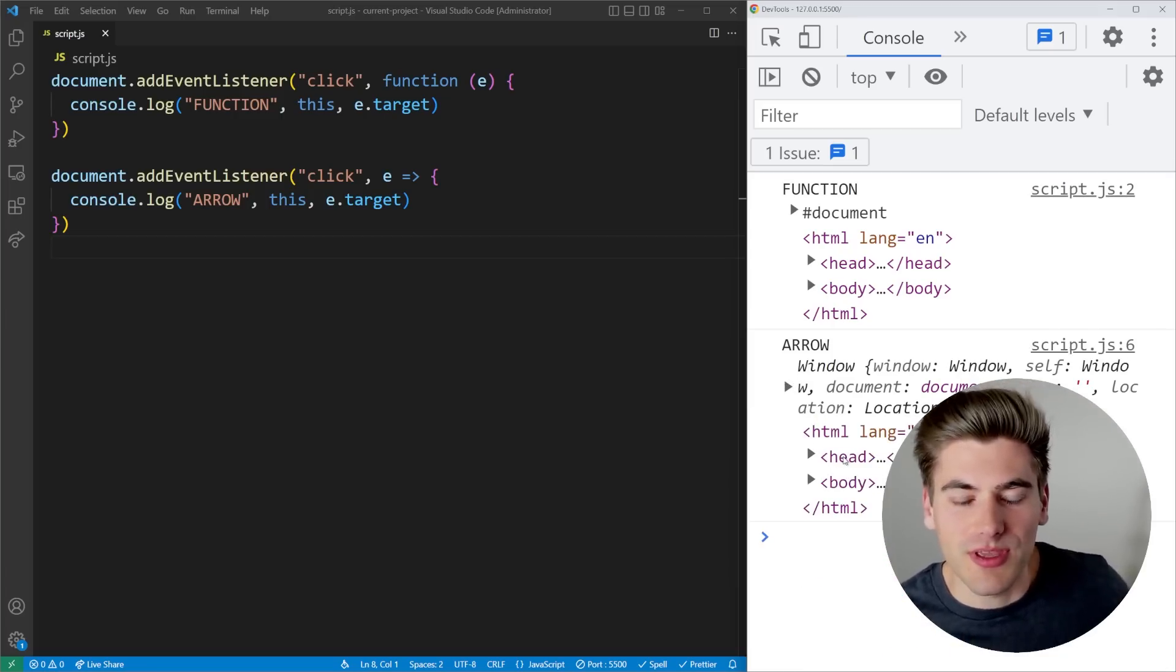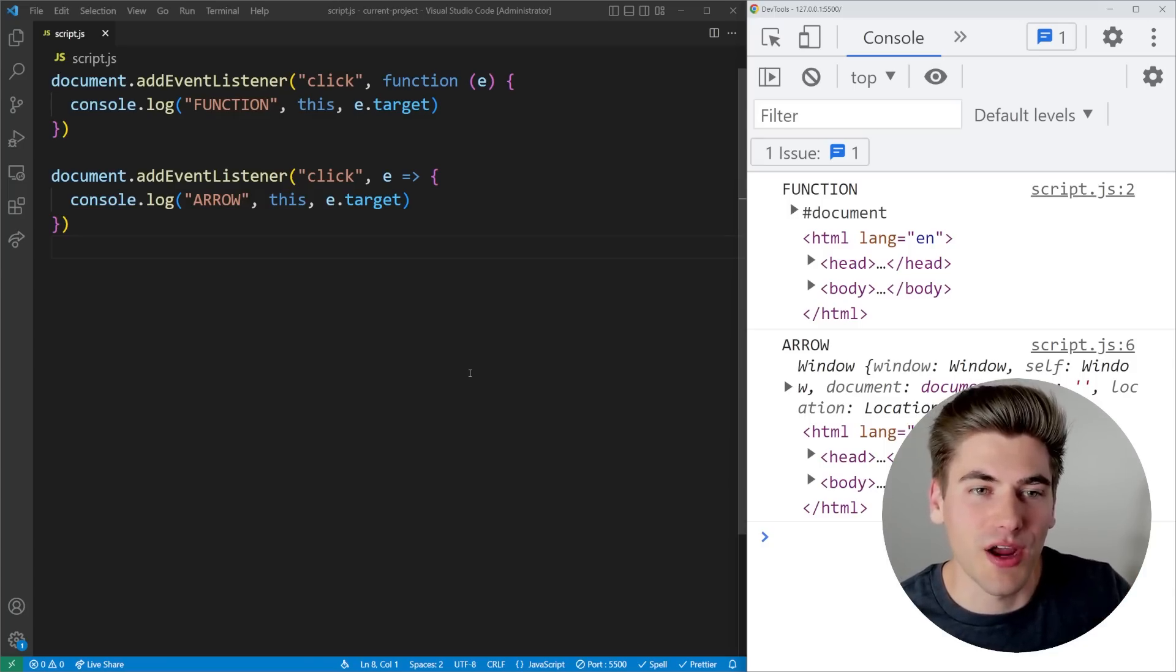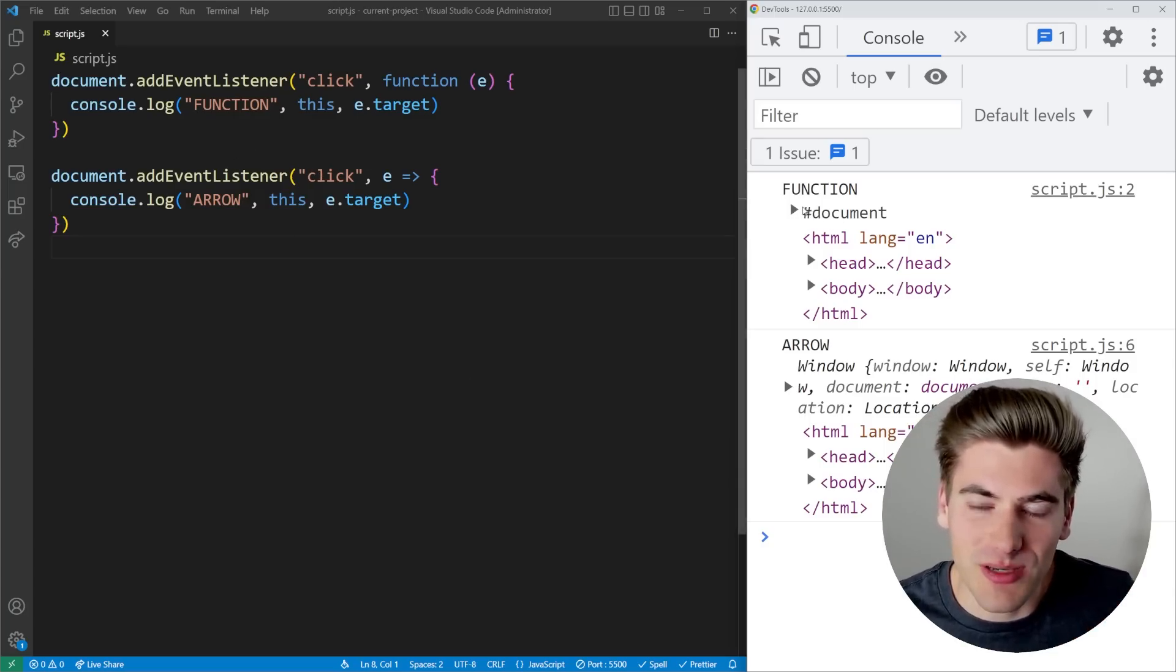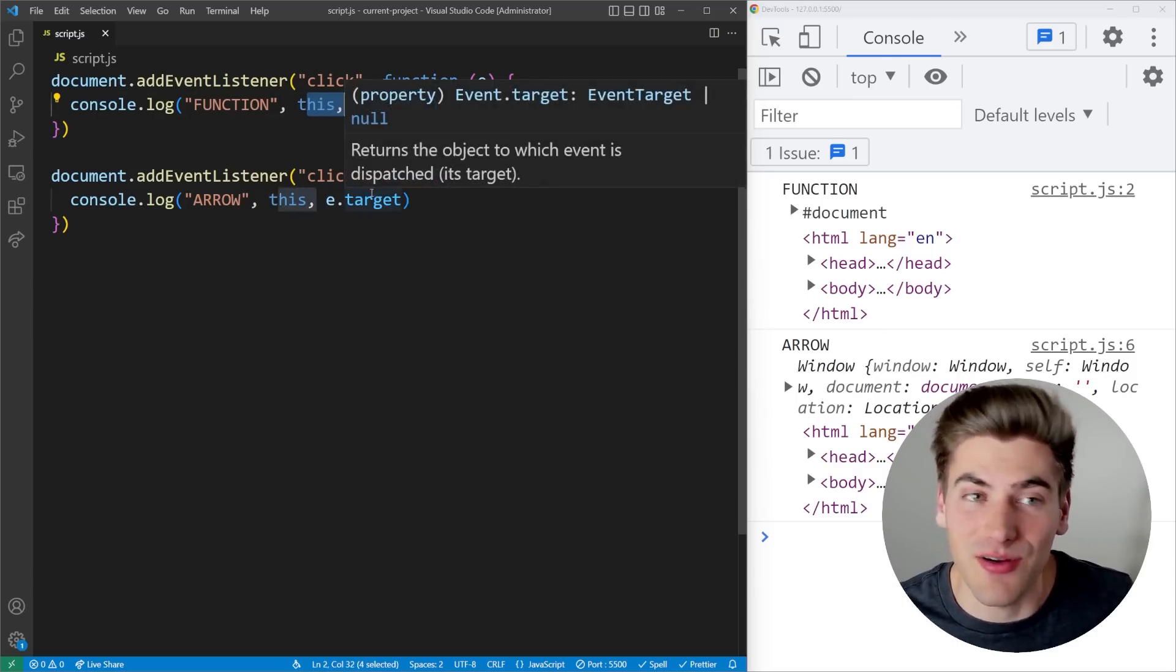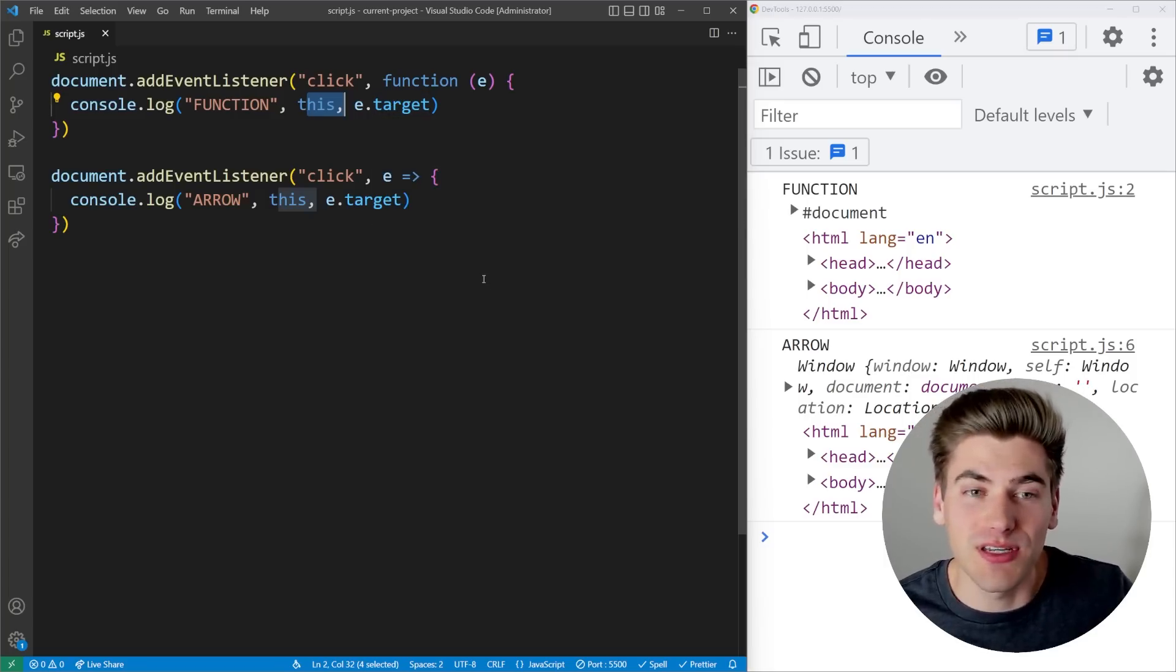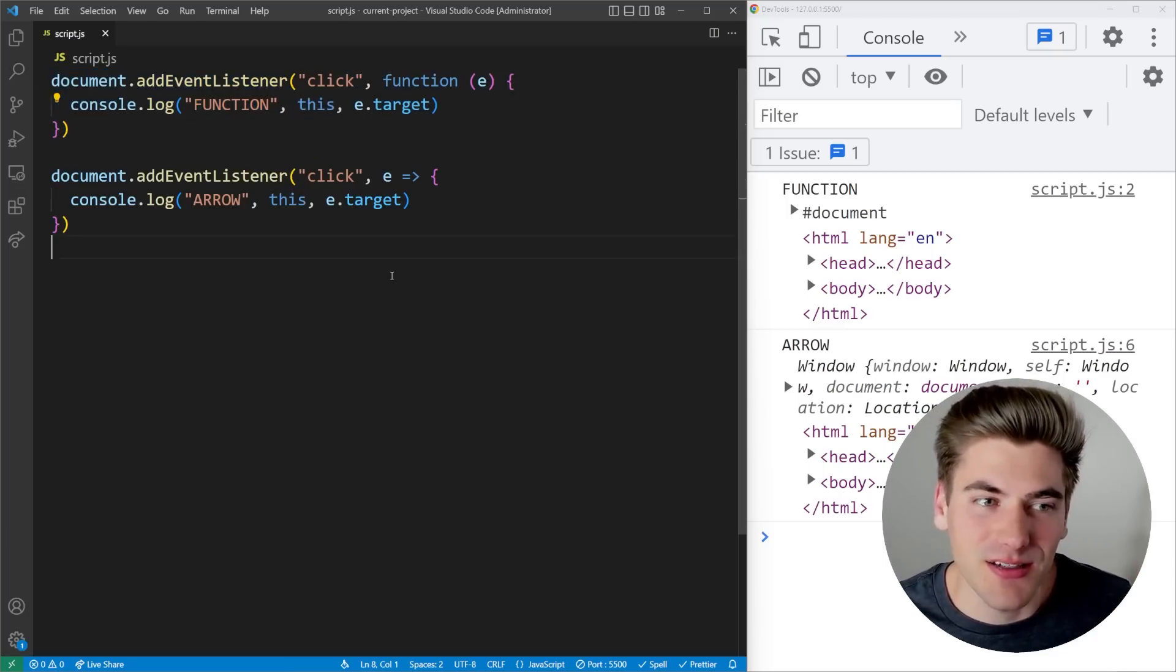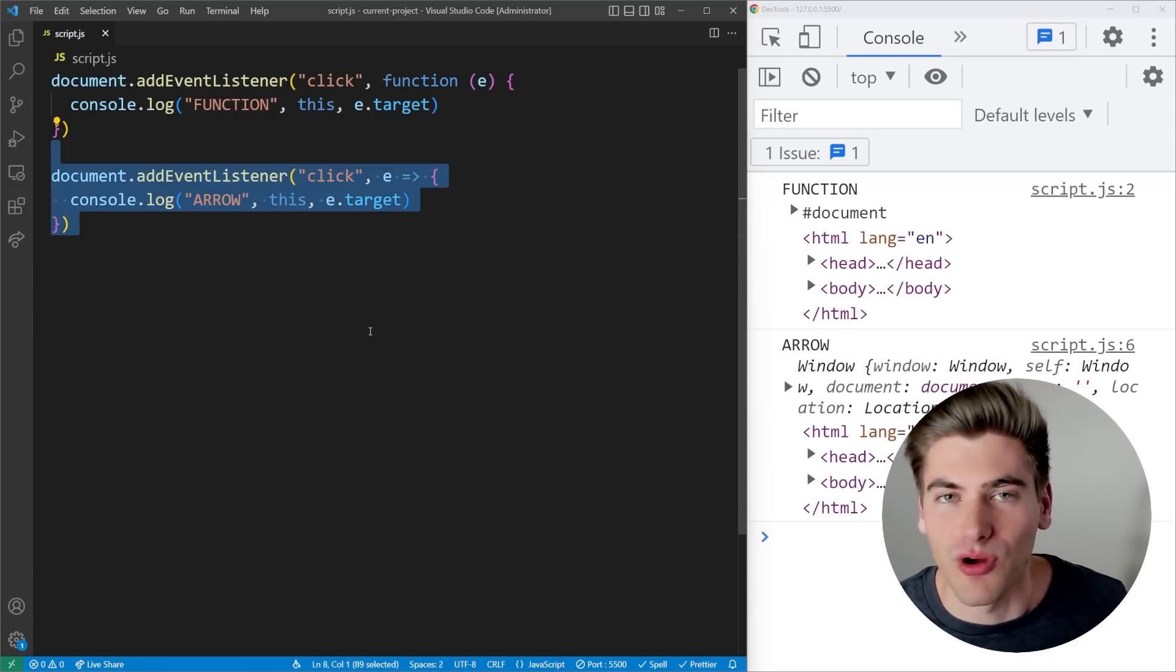So the this keyword changes depending on if you're using a normal function or an arrow function for specific things. In our case, whatever you click on is going to be the this object. So e.target and this should be exactly the same if you're using a normal function. While if you're using an arrow function, the this keyword defaults to whatever the this keyword is in the outer context. So in our case, it just defaults to the window because that's what this is outside of our event listener.